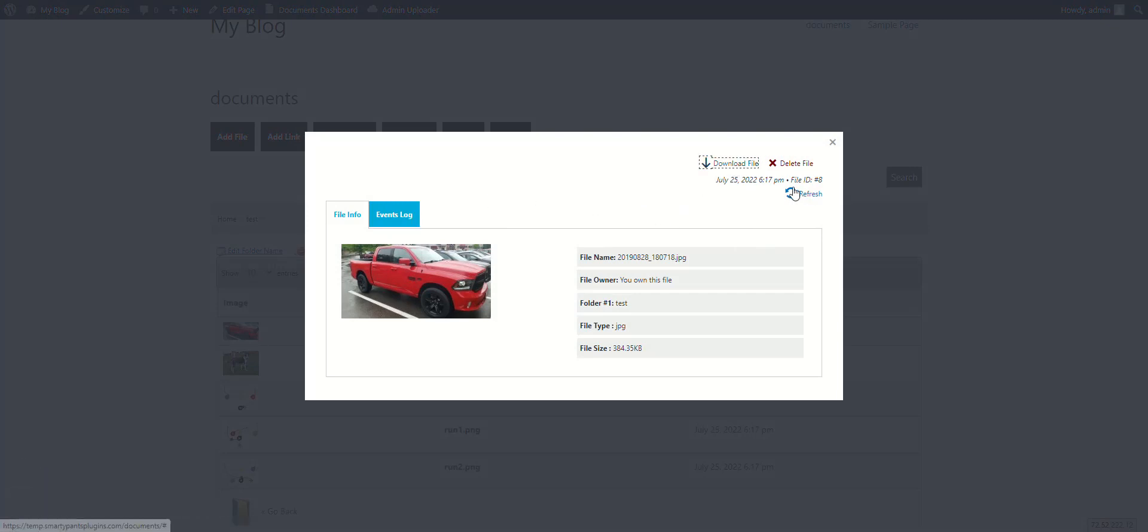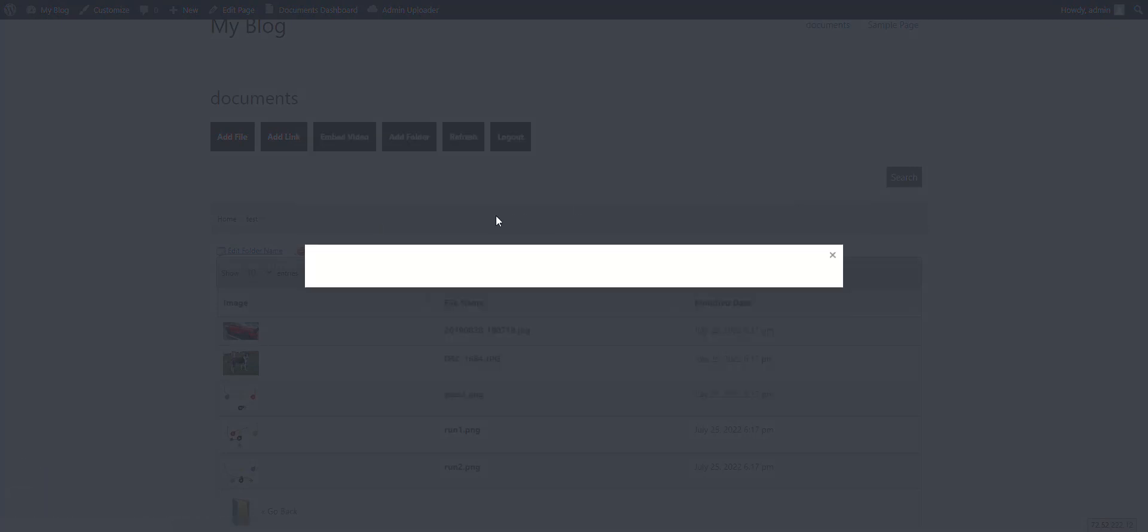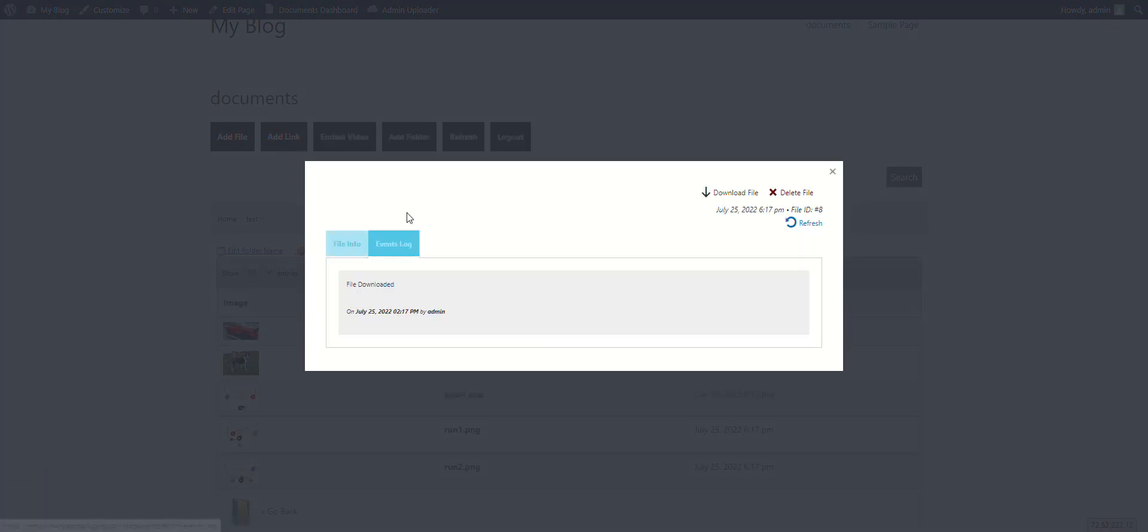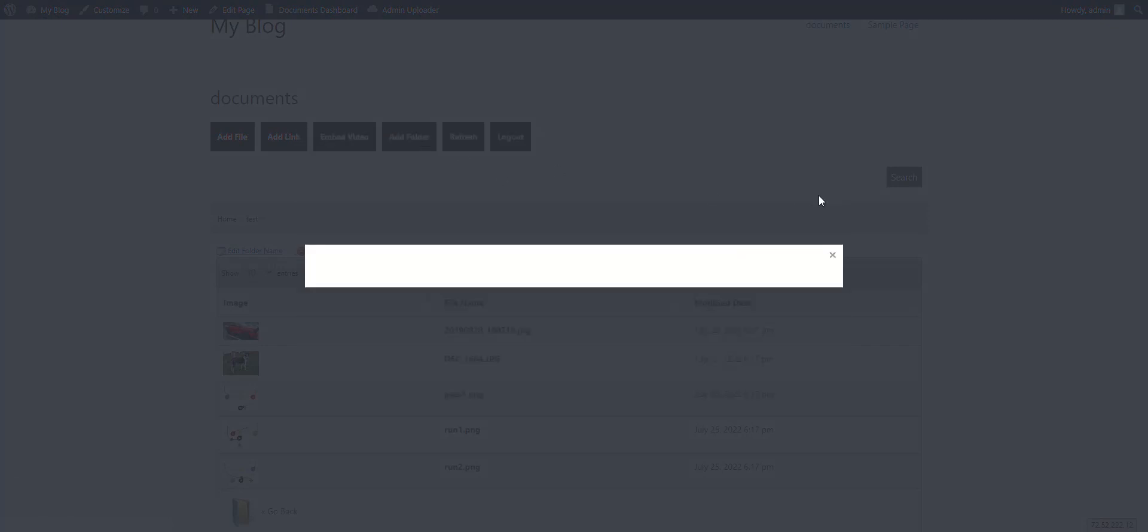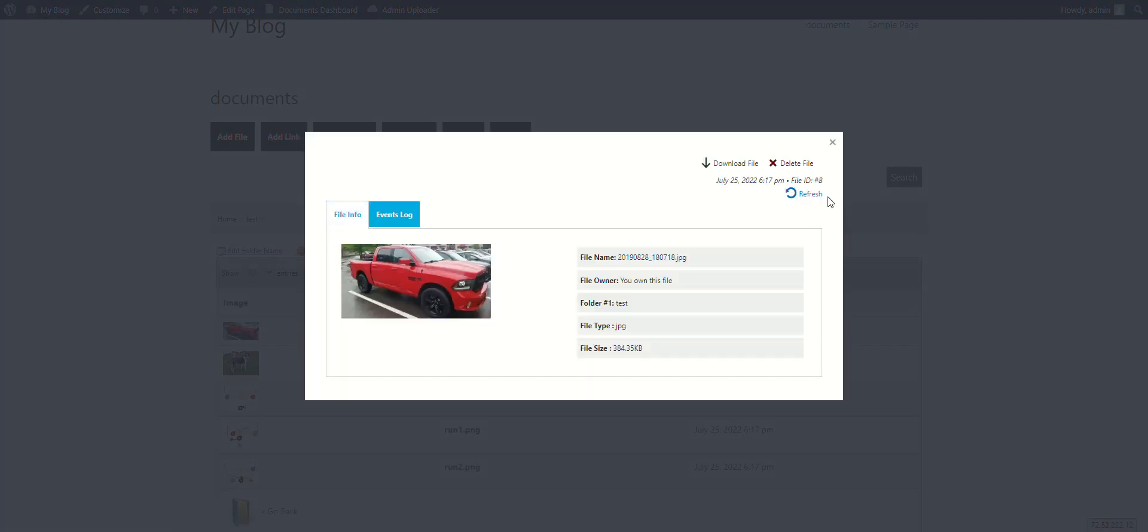There's also an events log to show what has happened with this file, and you can delete the file as well. If you don't want to give the ability to delete files, you can disable that as an administrator.